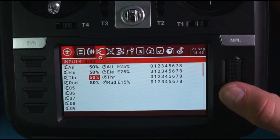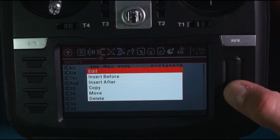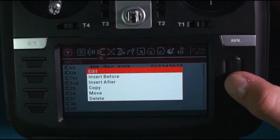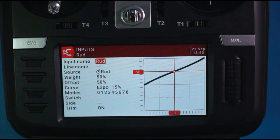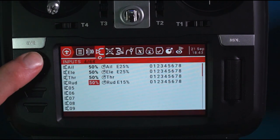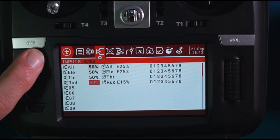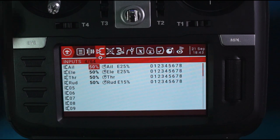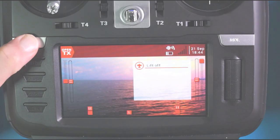Watch out for the rudder. Rudder: weight 50%, offset 50%, set your expo to 15%. Alright, you should now be good to go. So let's give it a try.